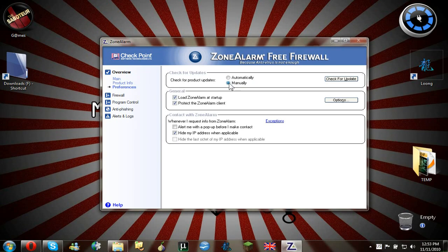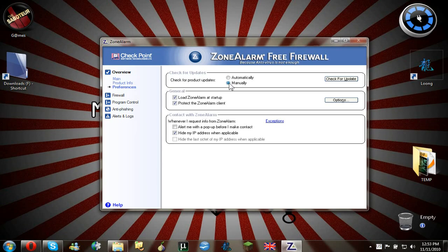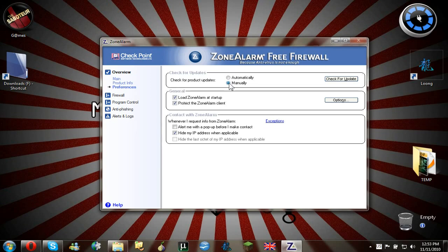Now why do we make the product updates manually? Because it's really important for you to read about the next version of the program before you upgrade to it.